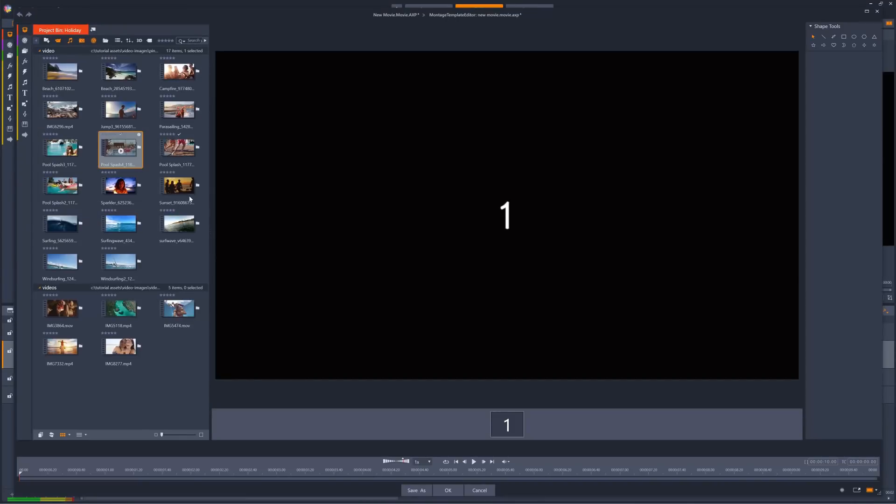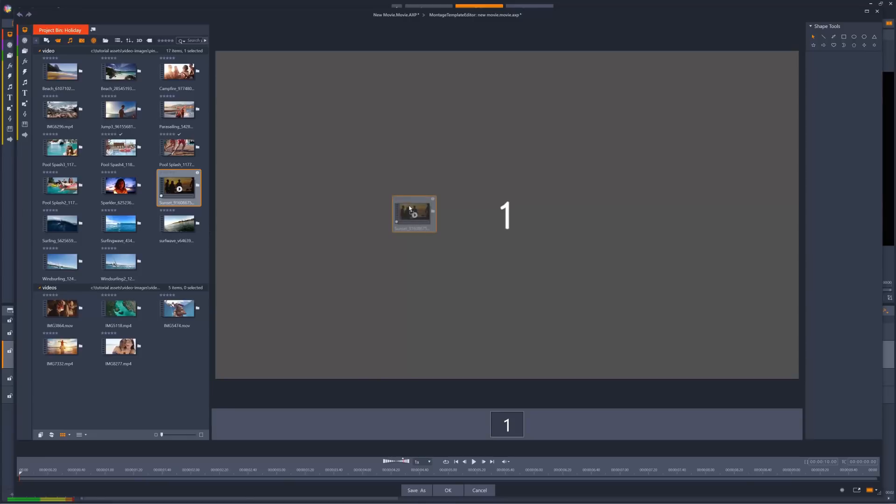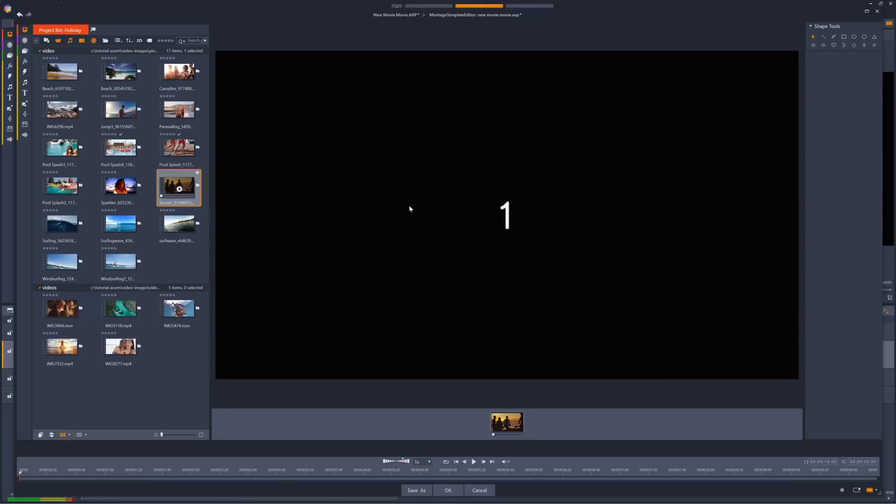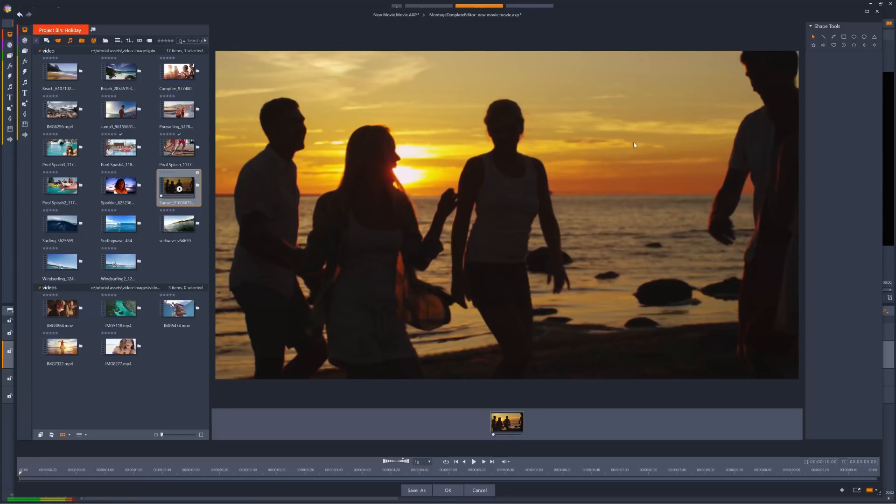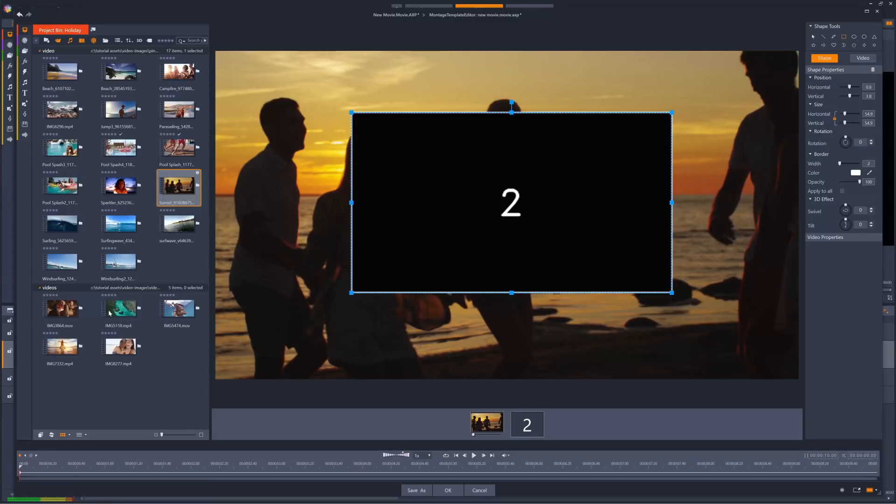I'll drag this clip of the beach at sunset onto the default shape 1 position, and then create a new shape. I'll create a rectangle for this one. And I'll drag this campfire clip in here.